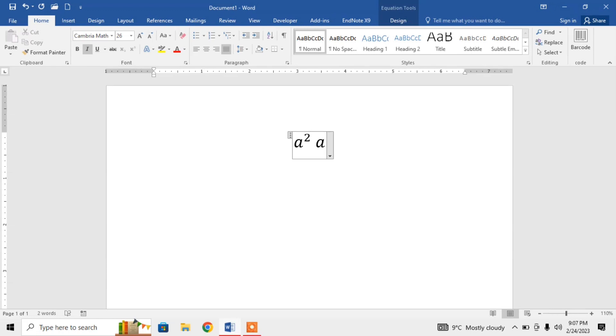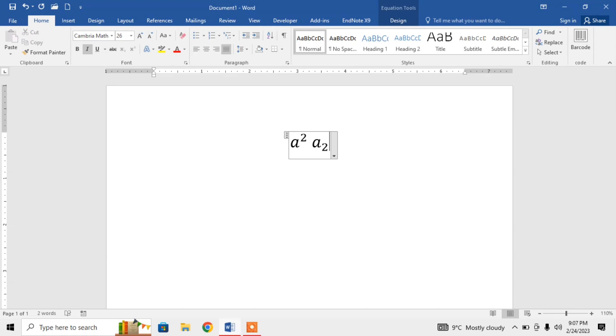Then I will type 2 and press spacebar. You can see that I have typed a subscript.